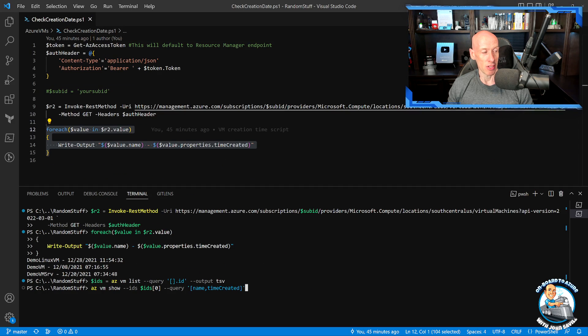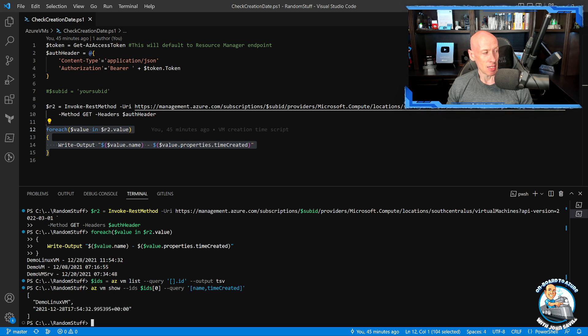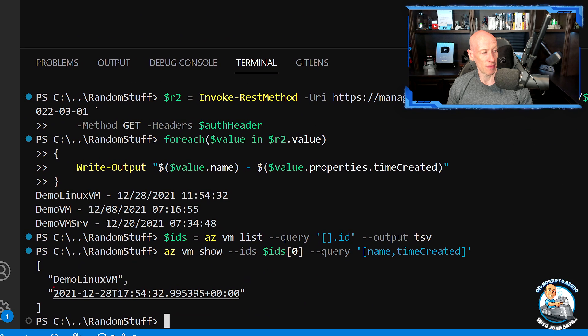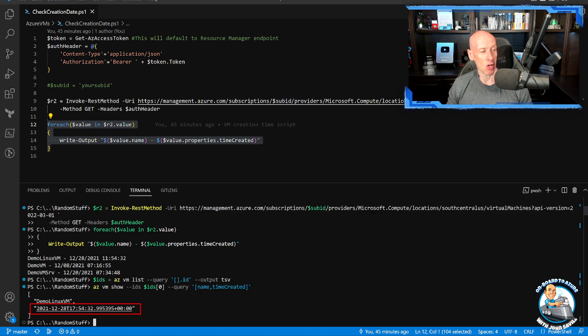So if I just run this, I'm going to get exactly the same thing. For that demo Linux VM, sure enough, it's giving me that time created.